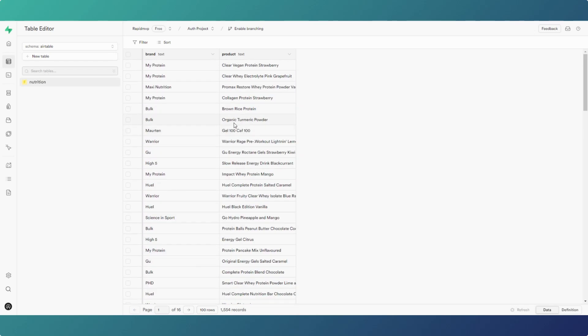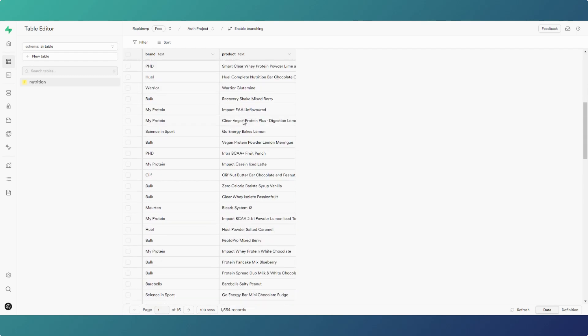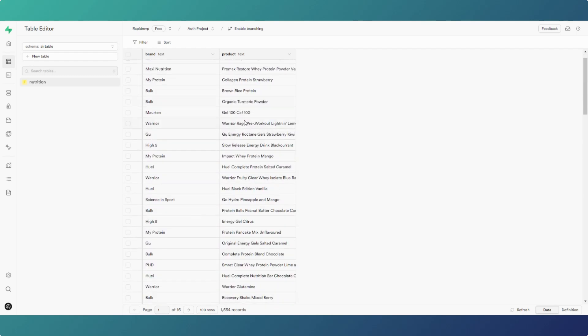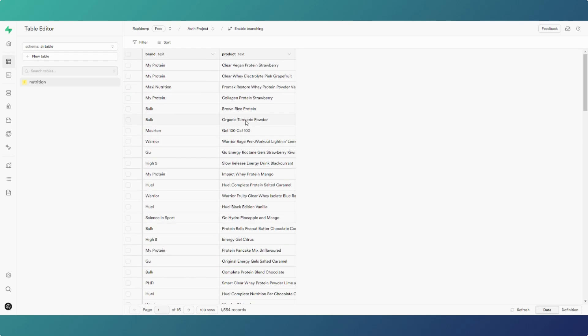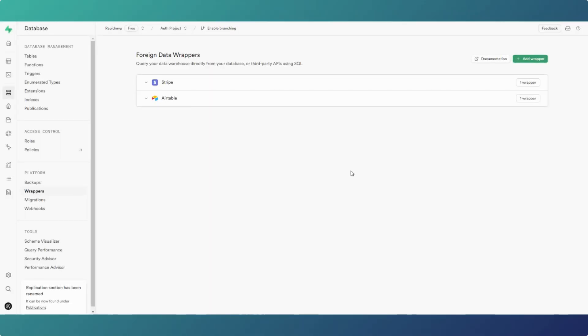1,554 records. I've already got this in Superbase somewhere anyway, this information, but just to show the link to Airtable. I'm sure there's probably creative ways you can use this. If you've got an Airtable app and you want to import it and use the information in your Flutter Flow, that would be a great way of doing it. So that's the Airtable integration.